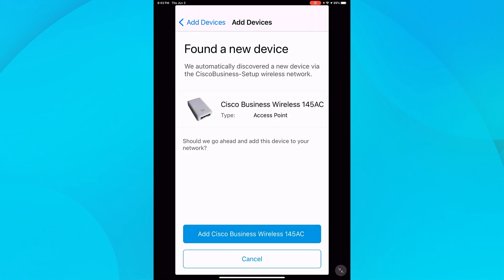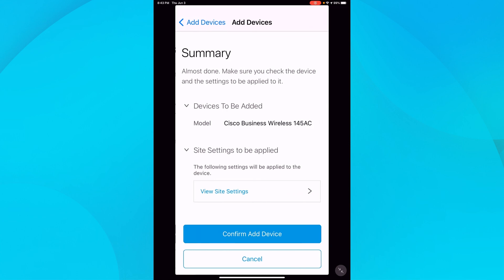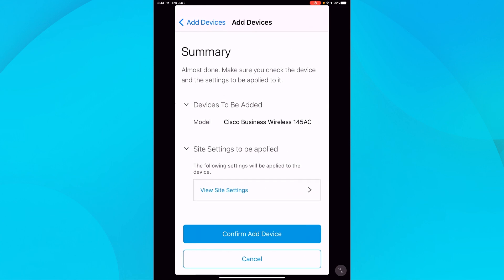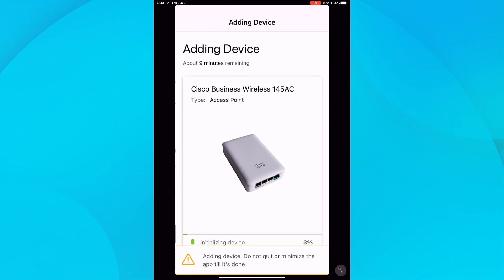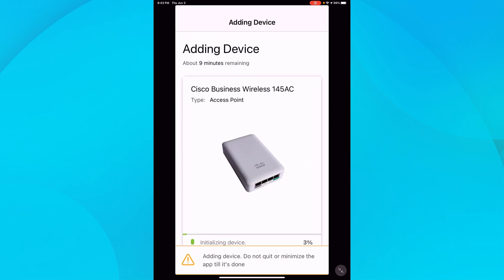I'll tap add. It shows me a summary of the settings that would be applied. I'll confirm add device and now it's going to configure that access point. This will take several minutes.